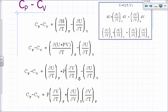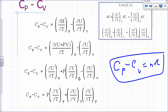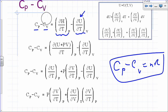We previously derived CP minus CV equal to nR for an ideal gas by assuming the thermodynamic equation of state. Here is a more general derivation of CP minus CV applicable for anything besides an ideal gas. CP is the partial of H with respect to T at constant pressure, and CV is the partial of U with respect to T at constant volume — that's your defining equation for CP minus CV.